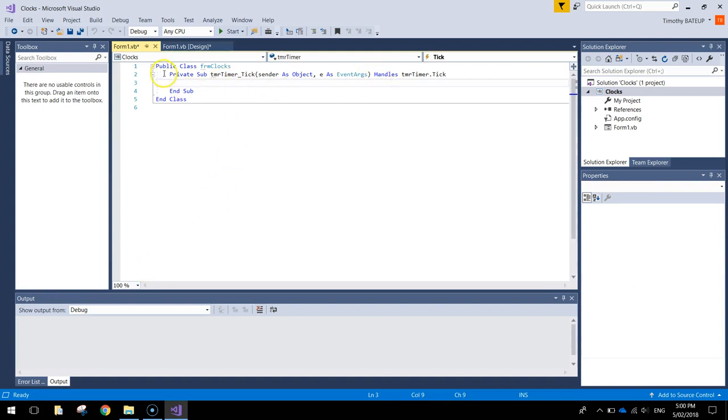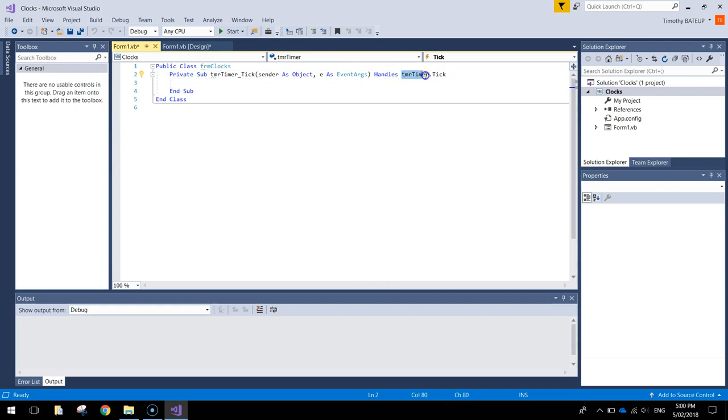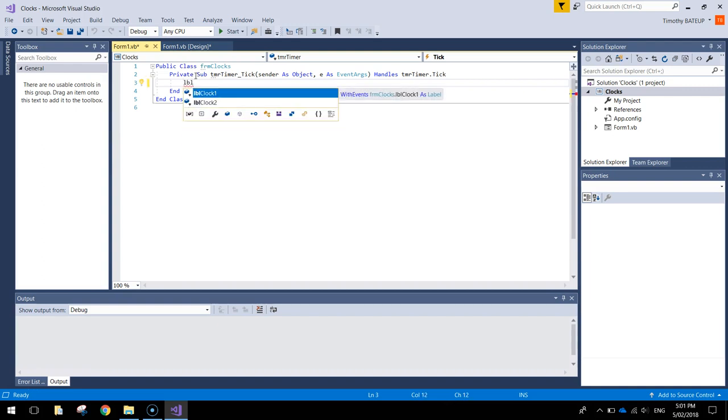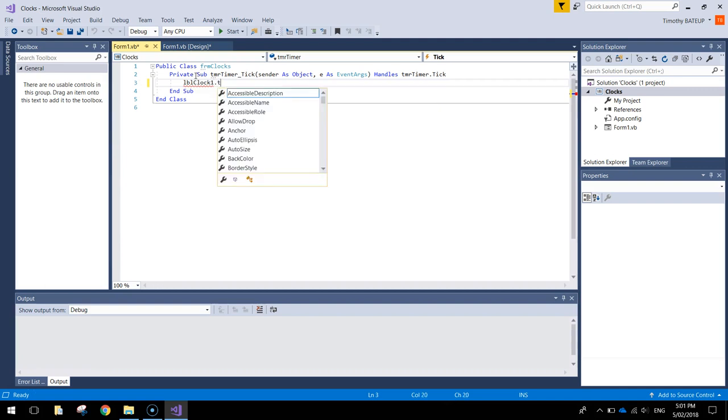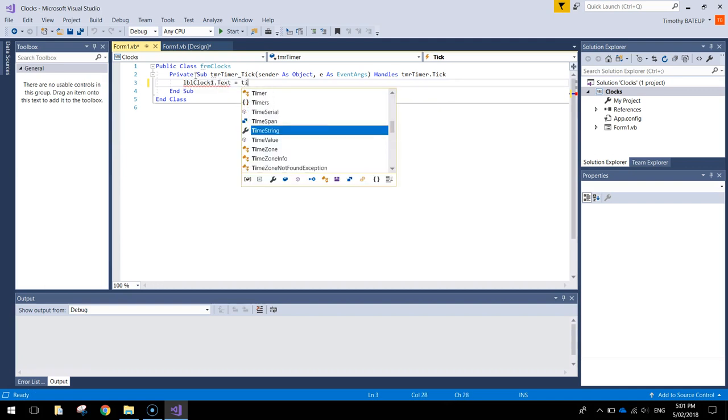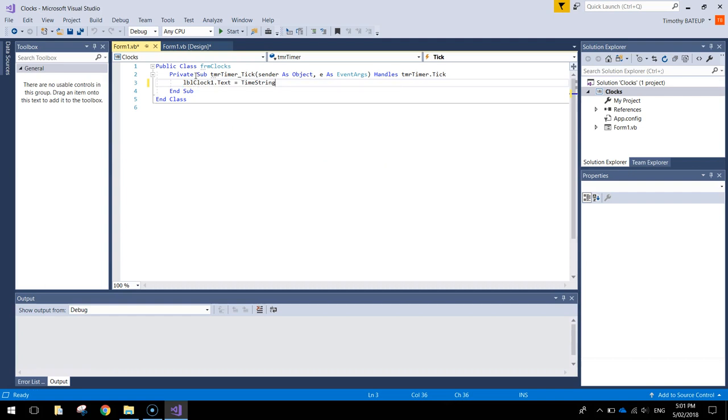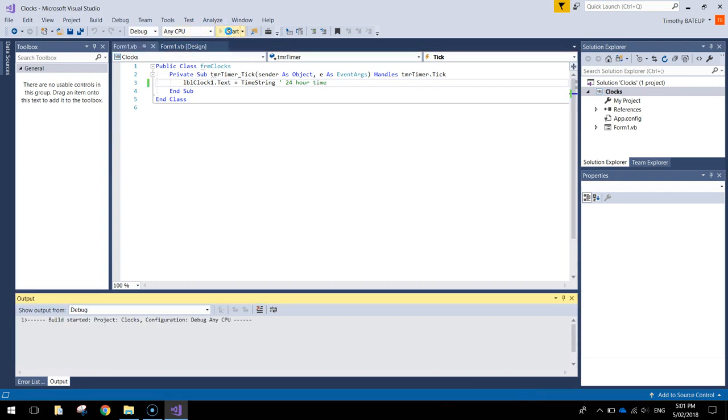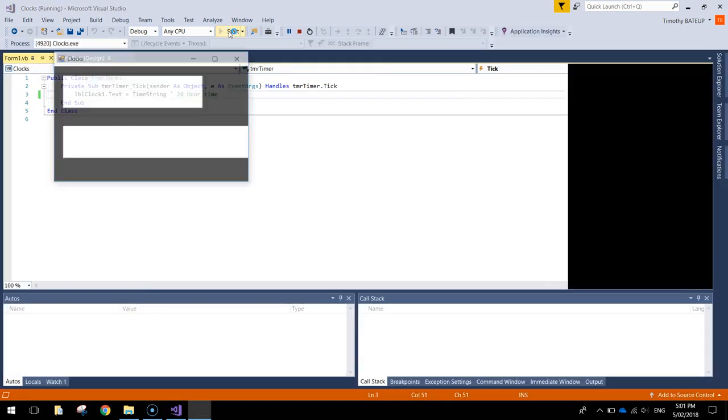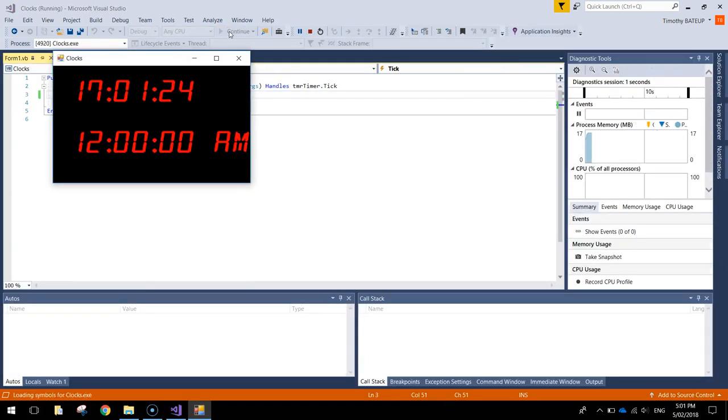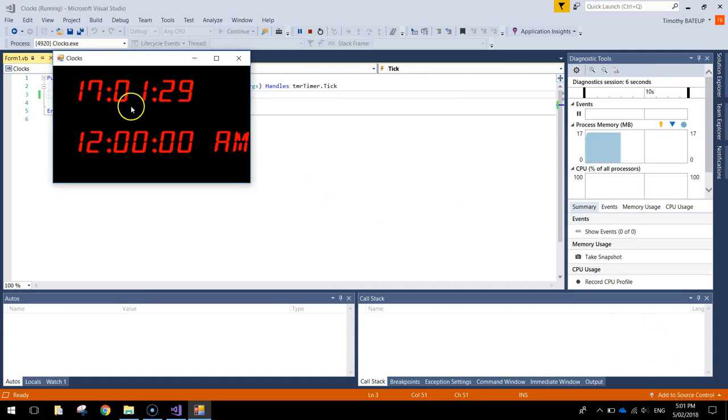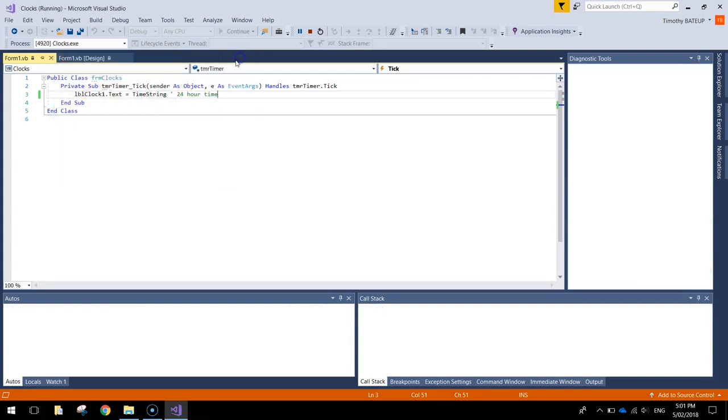From here we've got an event that has been created, and basically it handles when the timer ticks over. So every second, what do we want it to do? Well, it's quite simple. Let's put in label clock 1.txt equals, I'm going to write the keyword TIMESTRING, and that puts that first clock into 24 hour time. Let's just run it and see what happens. Just a little bit slow, but our clock here should read our system clock, and up it comes as 17.01. Looking good.